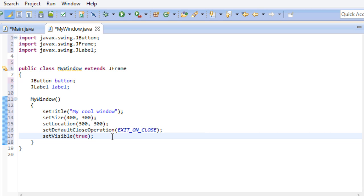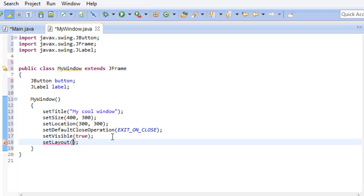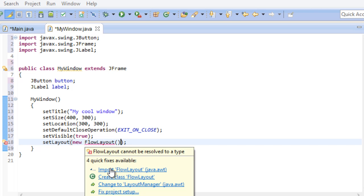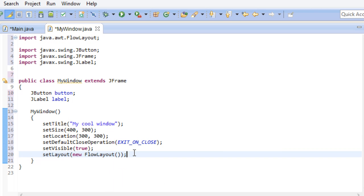Now the flow layout is pretty simple to understand. It puts all the components that you add to the window in a row. The length of the row is determined by the window size. Once a row is full, it's going to start a new one. Since we are making use of a layout, we don't have to worry about setting up a location and a size for our components. So that's pretty nice.